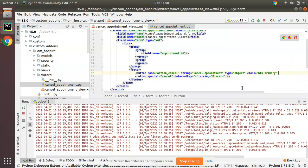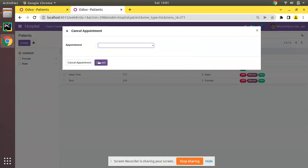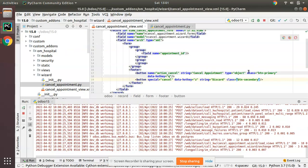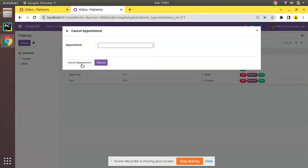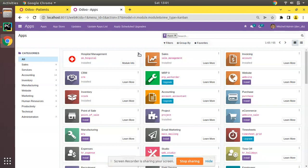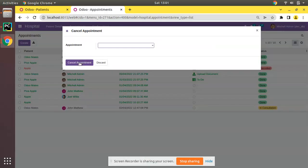I'll now style the buttons. For the 'Cancel Appointment' button I'll add class 'btn-primary', and for the 'Discard' button I'll add class 'btn-secondary'. This will highlight the Cancel Appointment button in blue and show the Discard button in normal color. Let's restart and upgrade the module once again to confirm the styling.